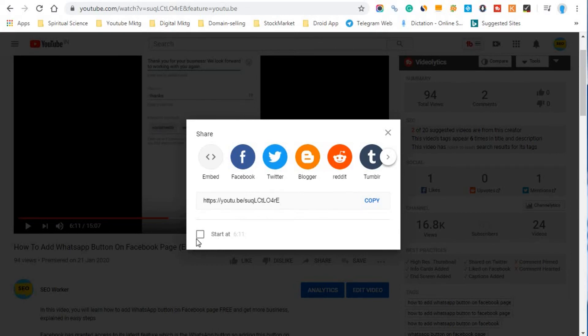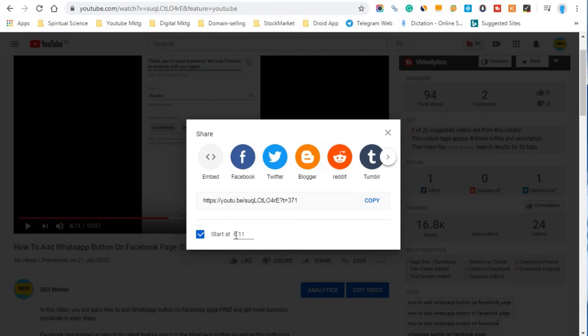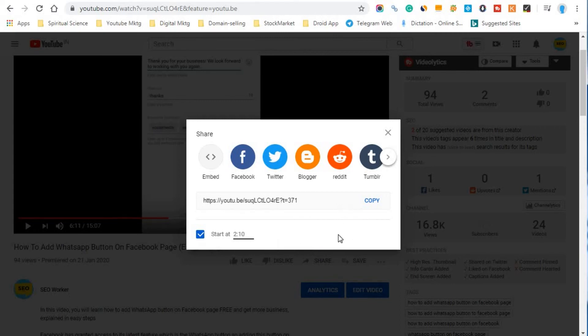So here we have a box. So once we click on this box it will show us the time of this video. So suppose you want to edit, we can just change it to be like 2 minutes and 10 seconds. So likewise we can just...